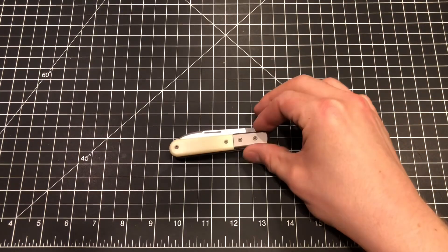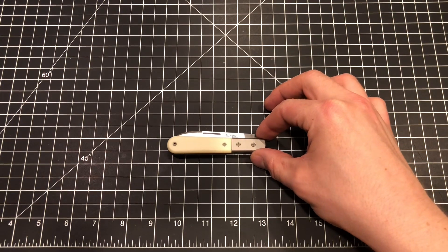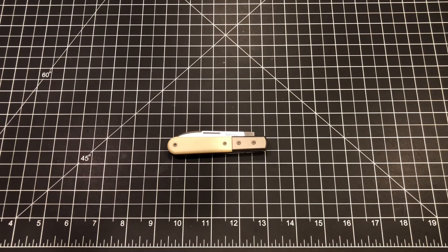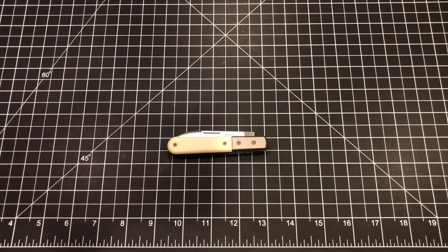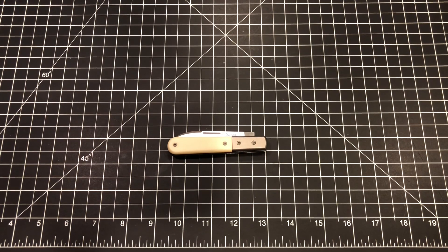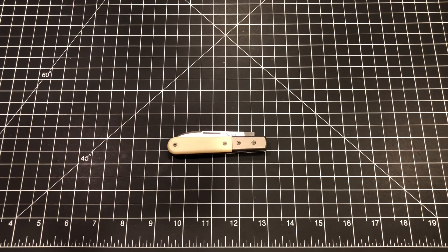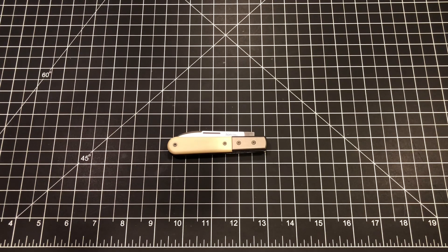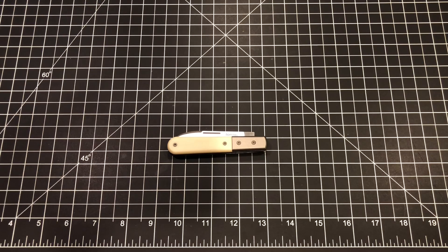So that's it. Lion Steel CK01 series. Again, links in the description for both collector knives dot net, as well as my Instagram and Facebook accounts. If you want to see the leather pocket slip that I ordered for this, you can check that out there.